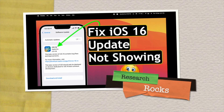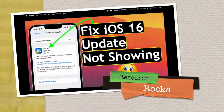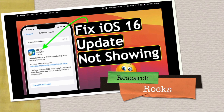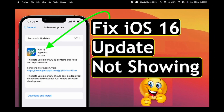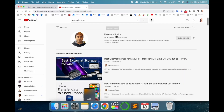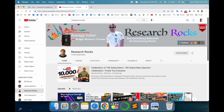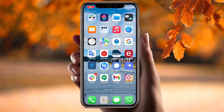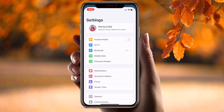Welcome to Research Rocks. In this video we will see how to fix iOS updates not showing on iPhone. It's very simple tips and tricks, so let's start. Before the demonstration, please subscribe to our YouTube channel, Research Rocks. Now let's start the demonstration.